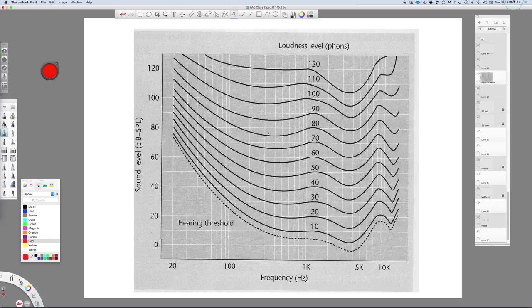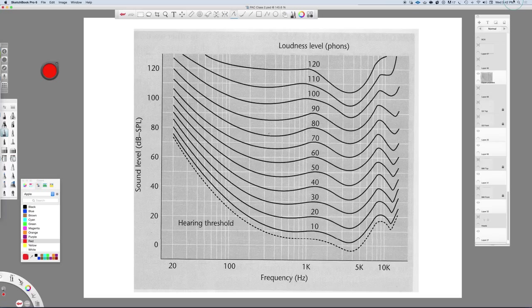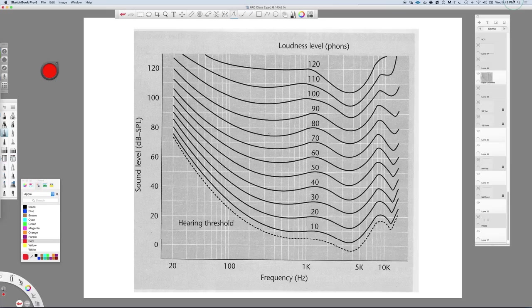Not only will your mix have to translate from one speaker system to another speaker system—and they're all set with different frequency response patterns and all of that sort of stuff—but people will be listening at different volumes.